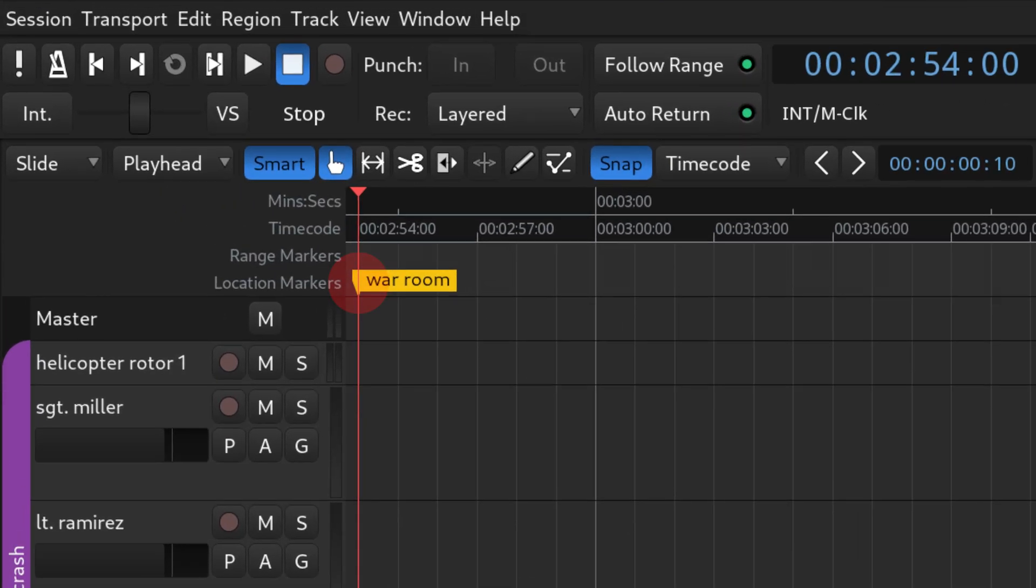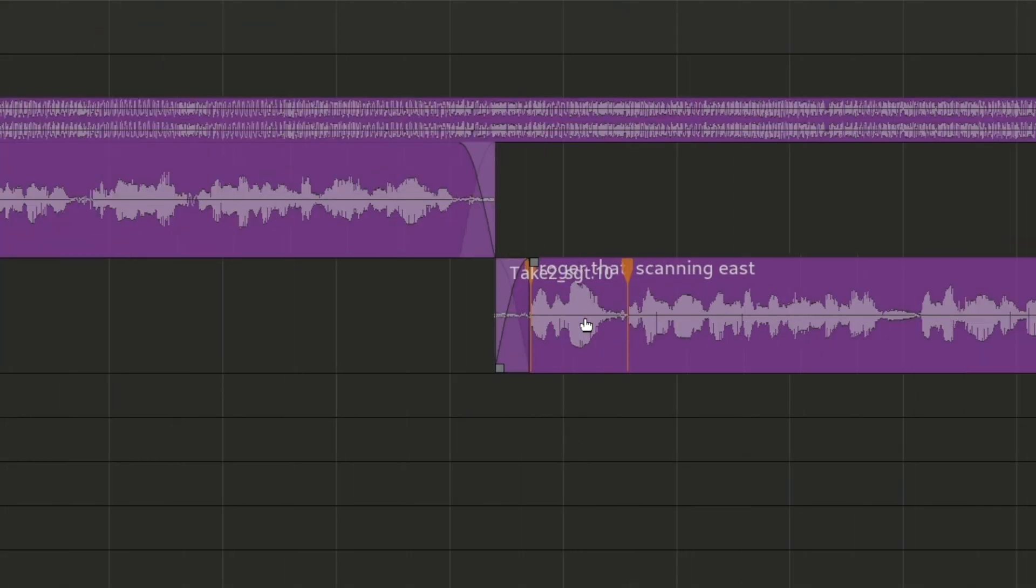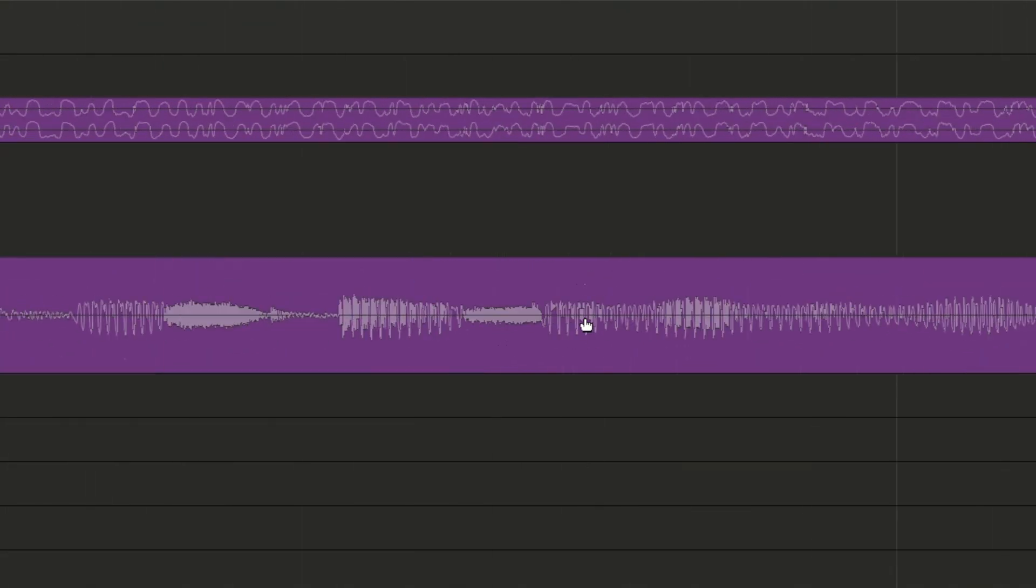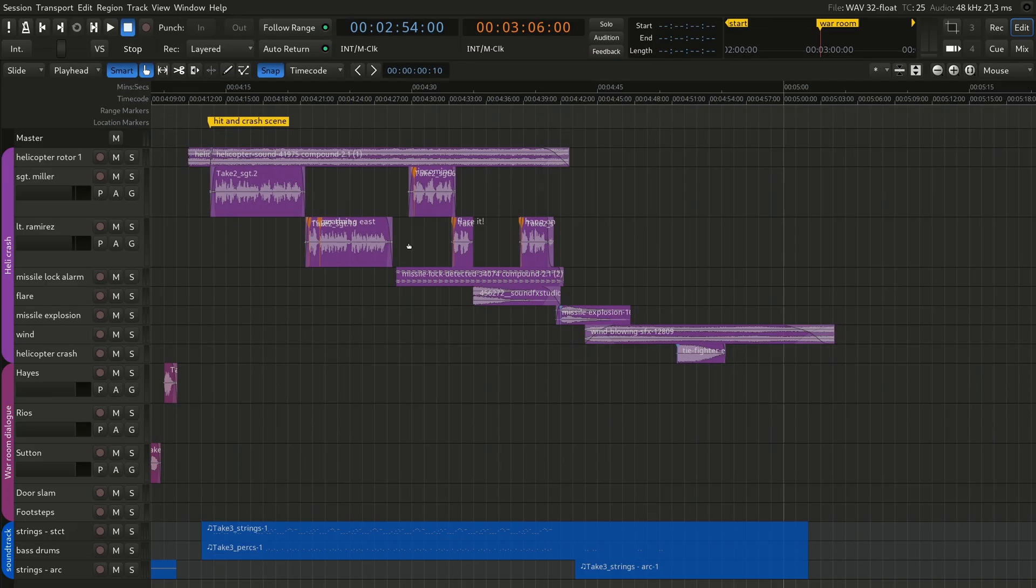So, in a soundtrack for a movie, location markers could point to entire scenes, while region markers could help you navigate special effects or the dialogue between characters inside a scene.